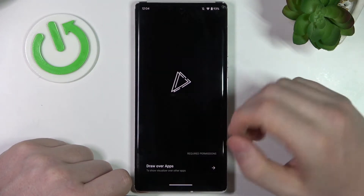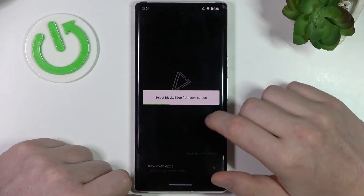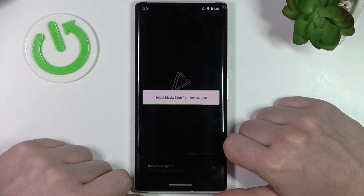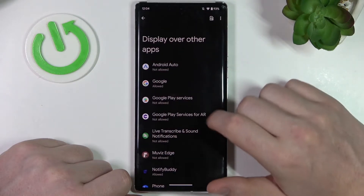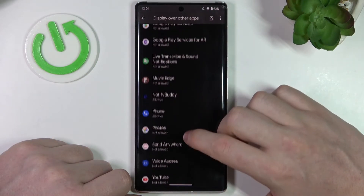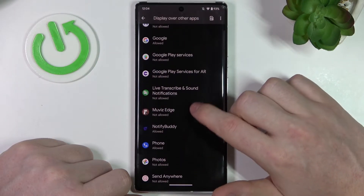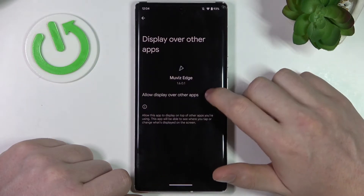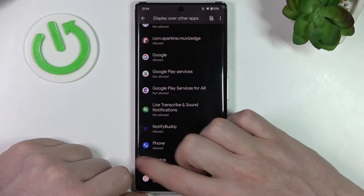After it's finished, let's open it. Here we'll need to draw over the other apps and allow its access. So find Edge app right here, and allow display over the other apps.